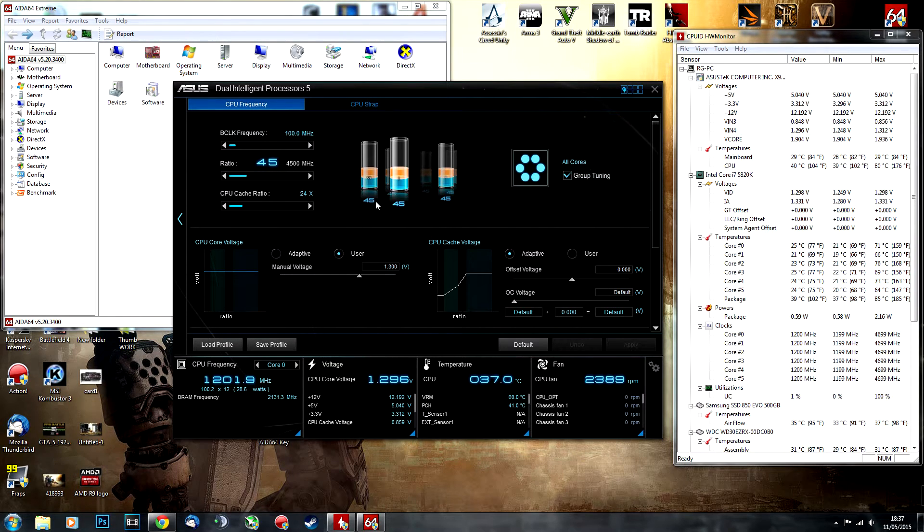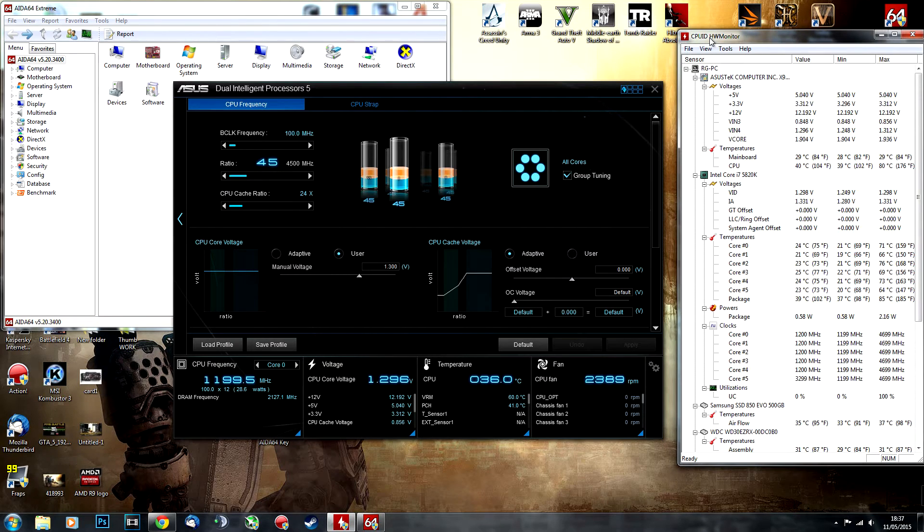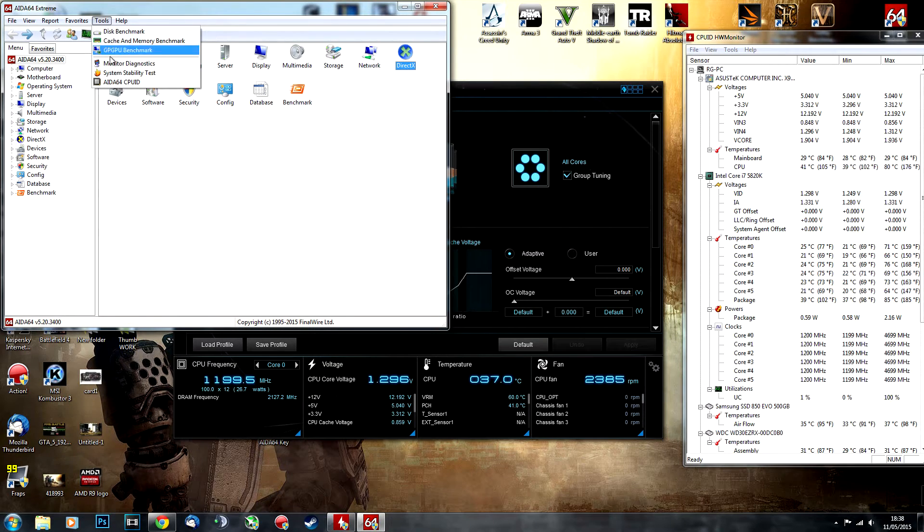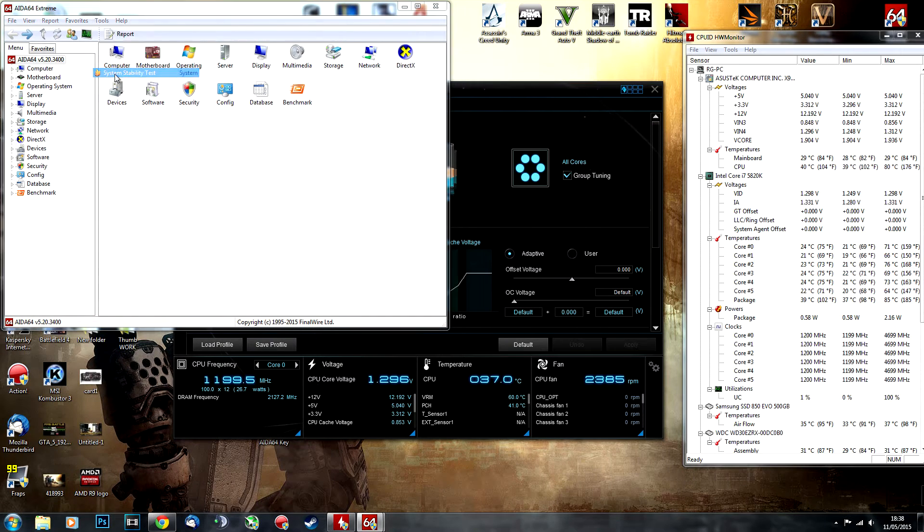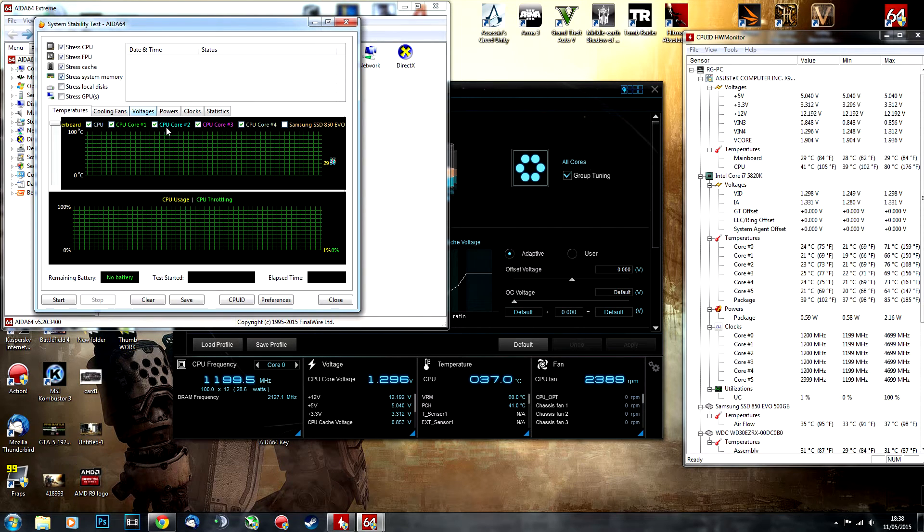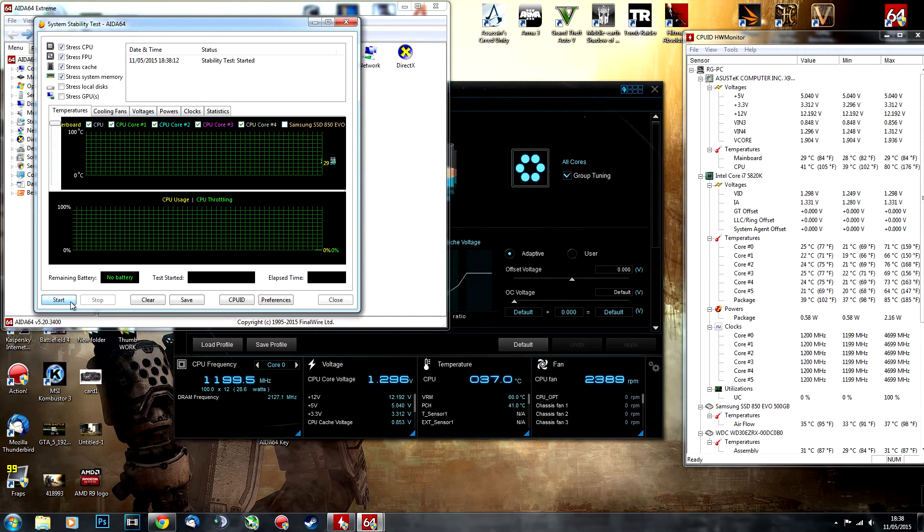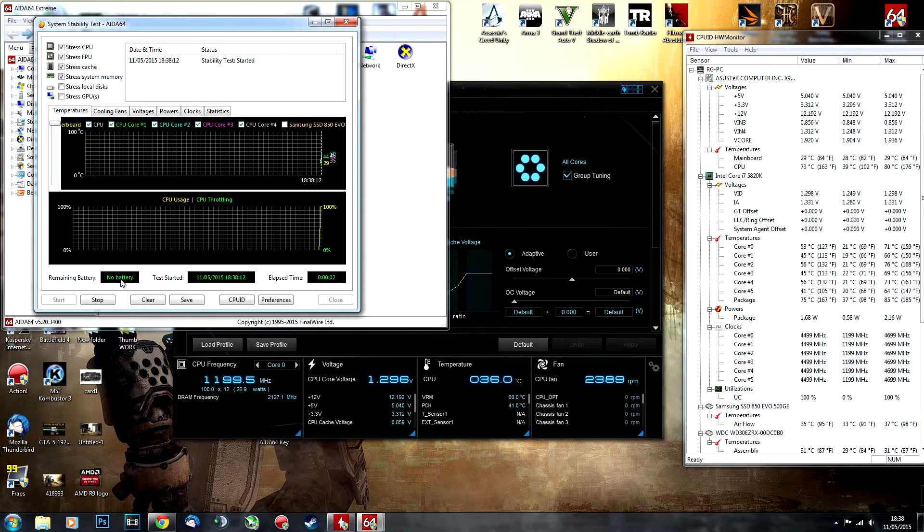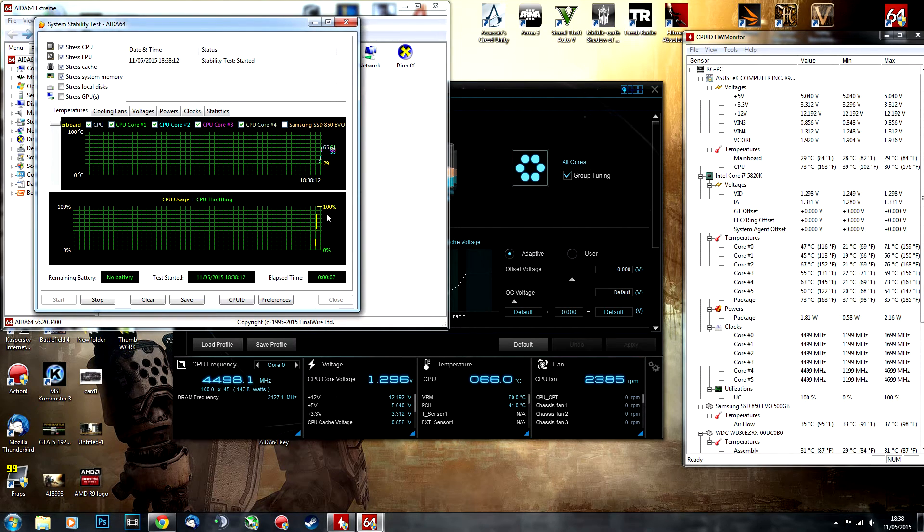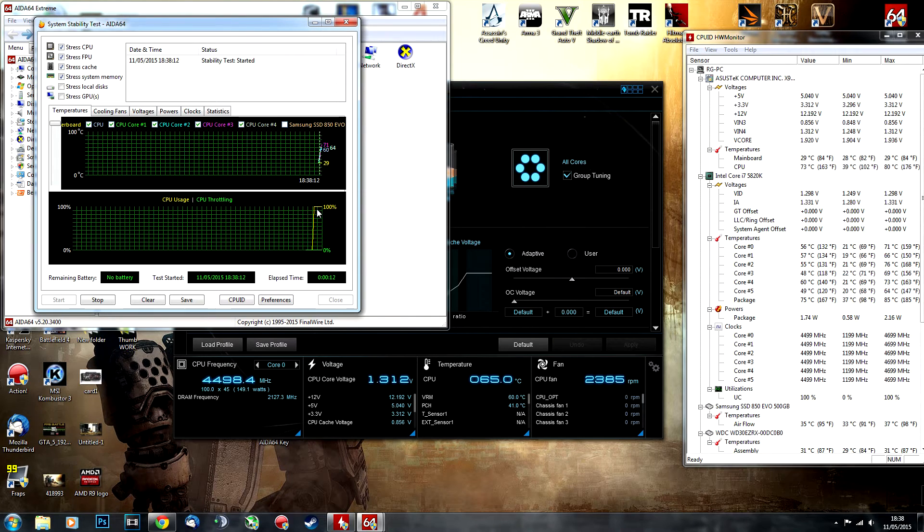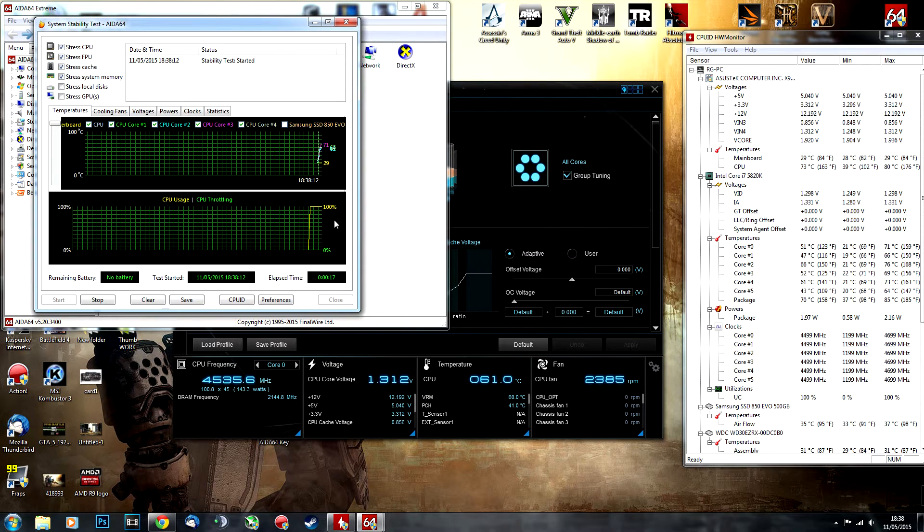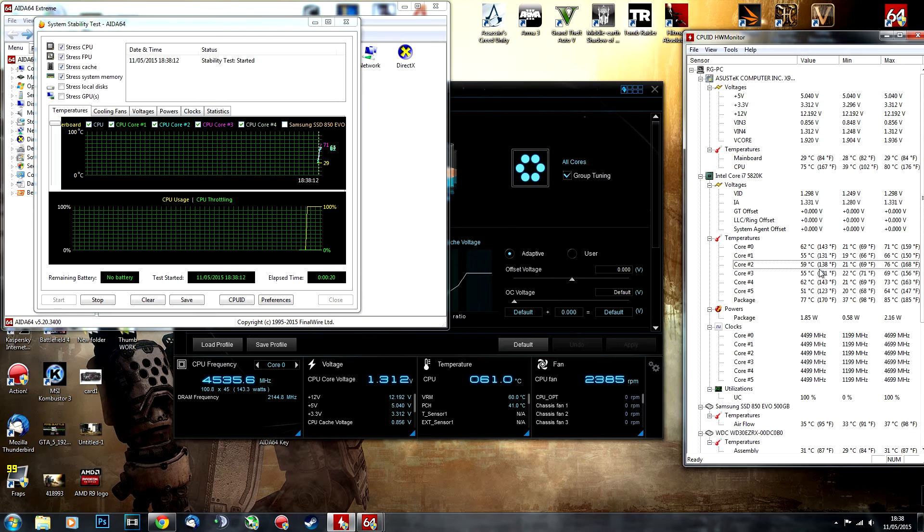Now we start using our other software. Use Hardware Monitor to monitor your temperatures, then go into AIDA64, select Tools > System Stability Test, select these four options, and start the stress test. We're looking for CPU usage to stay at 100% at all times with no dips.